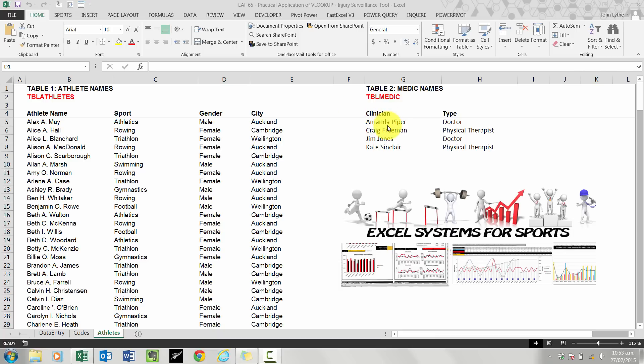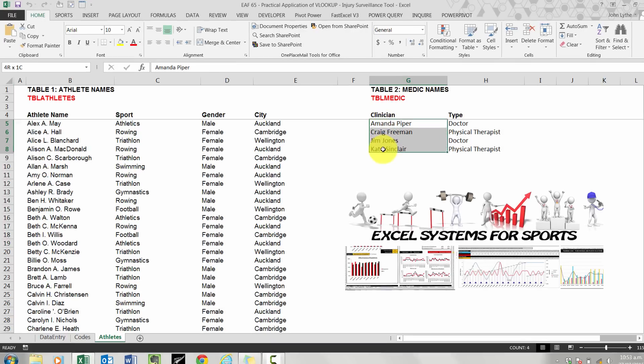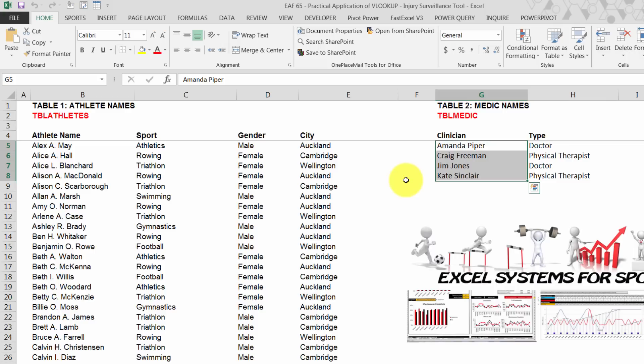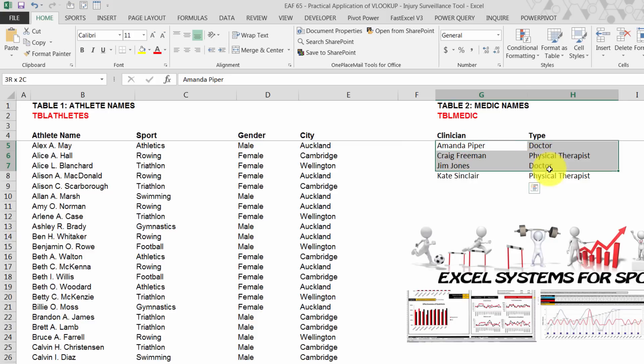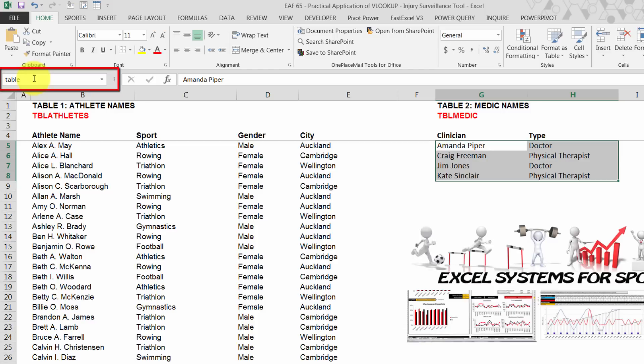I'm going to use the same method that I used in video number 64. I'm going to name the table twice. The first thing I'm going to do is select the first column and give that a name with a prefix list. So I'm just going to call this one medic. And then I'm going to select the entire table and call that table medic.